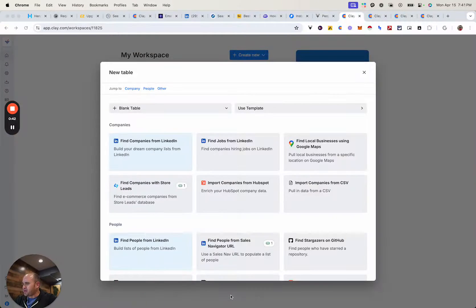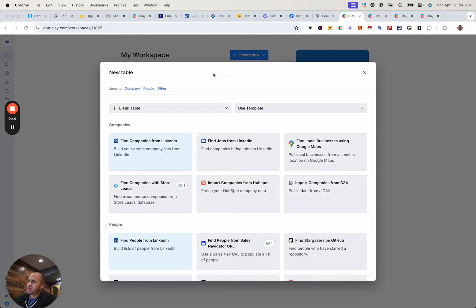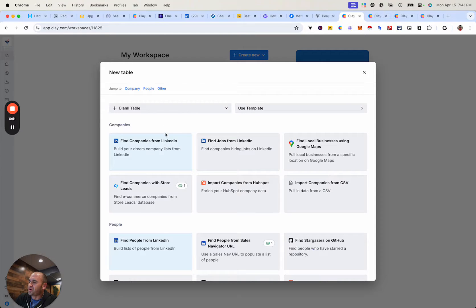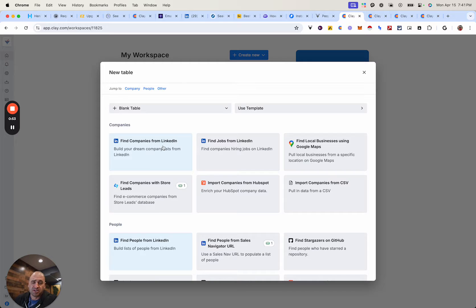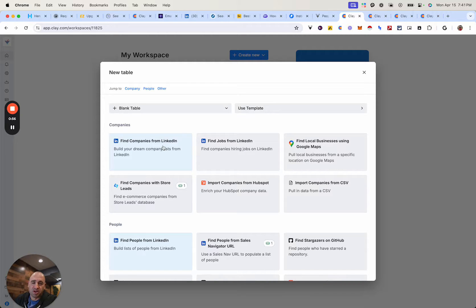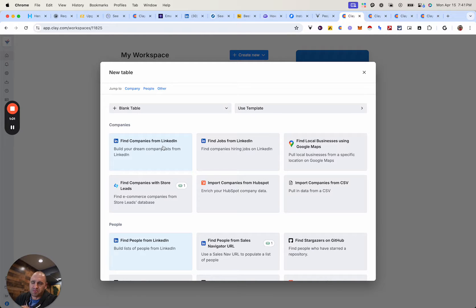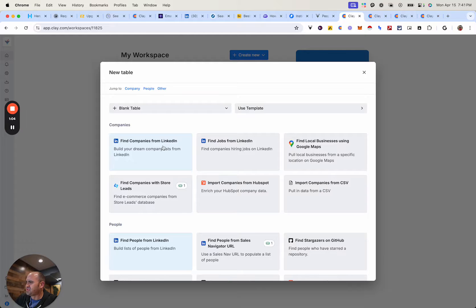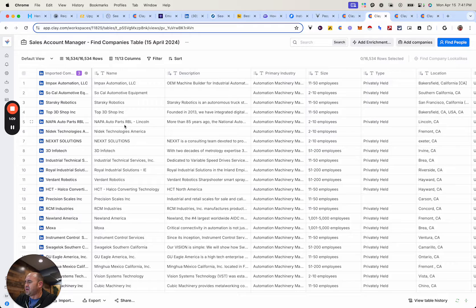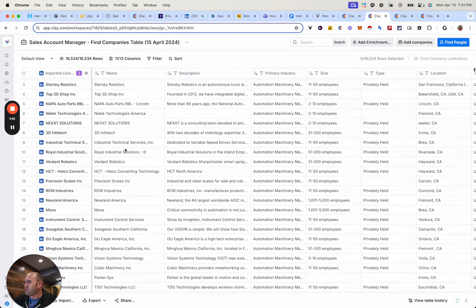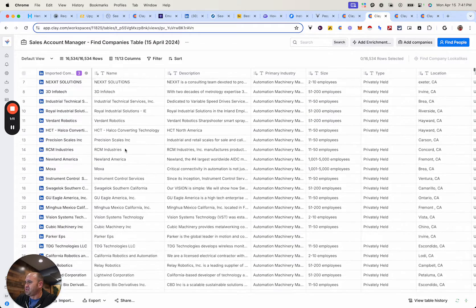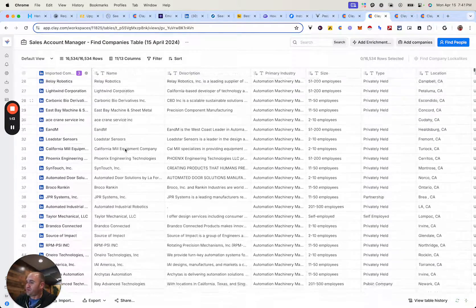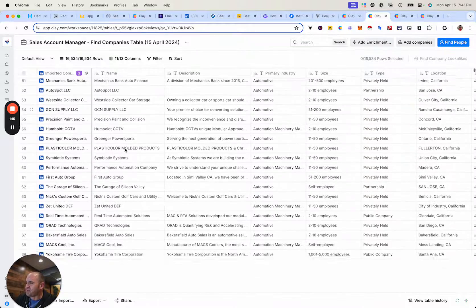Basically what I did was I just simply started all in Clay and I went to create a new table. And what you want to do is you want to start first identifying with your client that you're working with, maybe potential competitors or anything where they're going to be essentially your ICP, right? From a lead gen perspective, it's all the same. So you want to start with companies. And so all I did is just click on companies. And then basically I imported a ton of companies here that fits my profile for the particular client I'm working with.